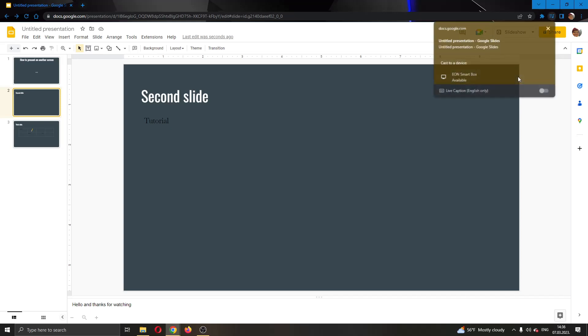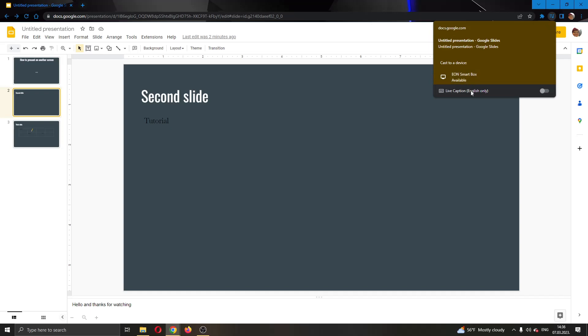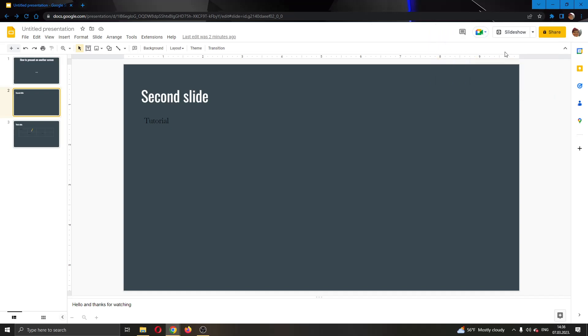After clicking on that, you can select what screen you want to present it on. If you have a Chromecast or something similar, you can select it right here. After selecting it, it will automatically start presenting on your screen and you can use it to present on another screen.